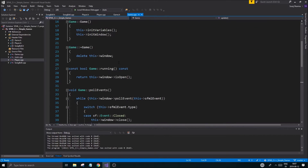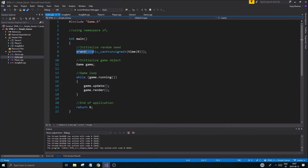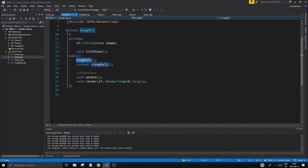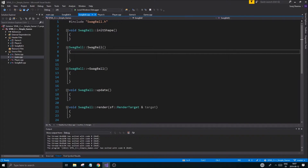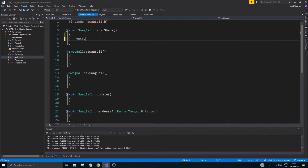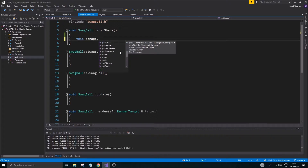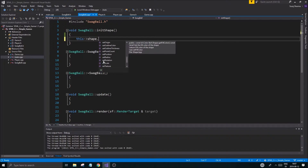Before we do that, we need to make sure random is initialized. In our main it should be initialized with static cast right there, so we can randomize our shape as much as we want. Looking at the circle shape options, we can set the radius, position, point count — which makes it less round — rotation, scale, texture, and more. What we're looking at for now is setting the radius and the color.